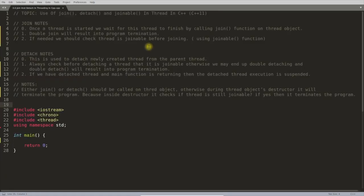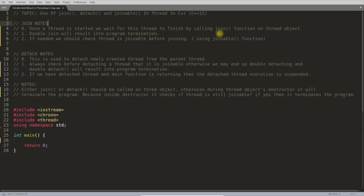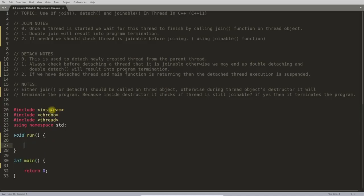Hello friend, this is Rupesh watching CppNuts video series on C++. Today's topic is the use of join, detach, and joinable in C++ threads. Once a thread is started, we wait for it to finish by calling the join function on that thread object. Let's write a program: a `run` function that prints 'CppNuts' in a while loop.